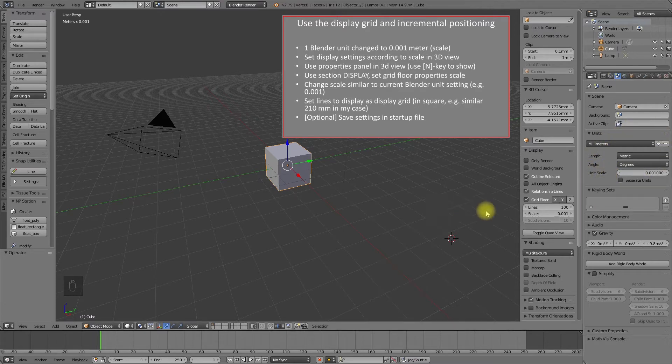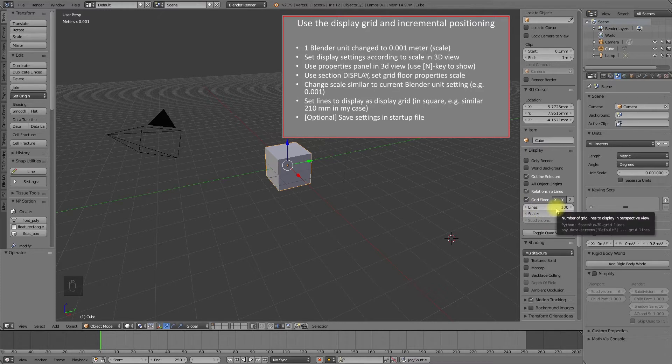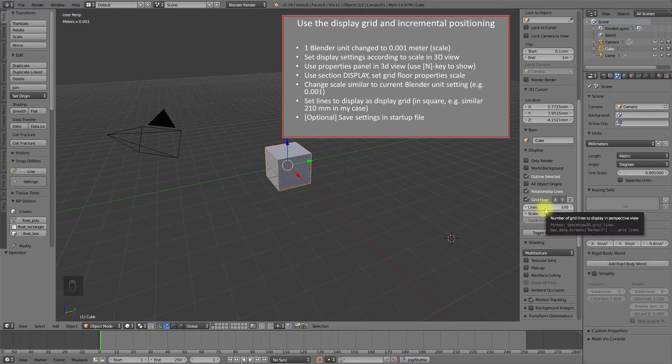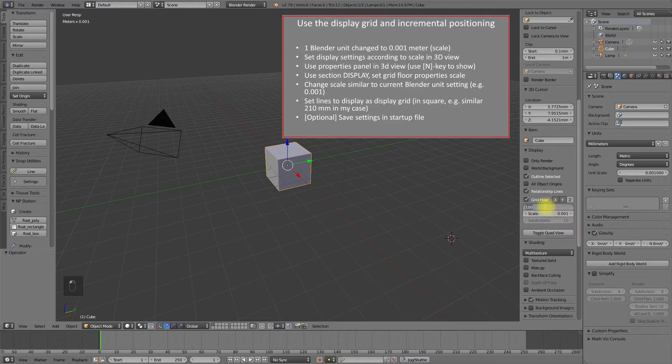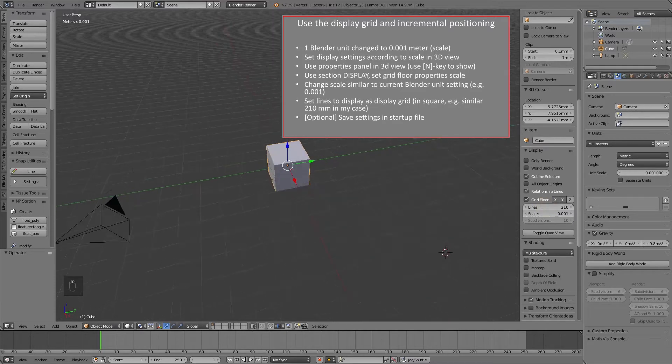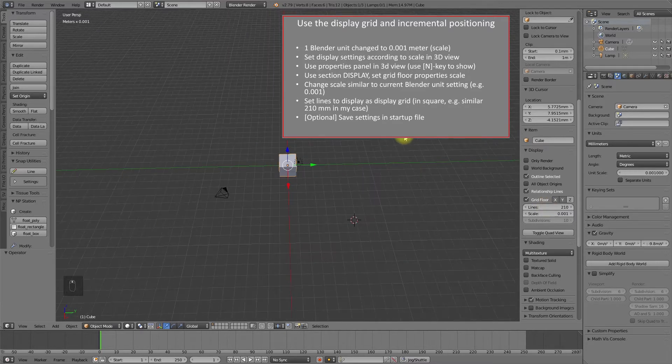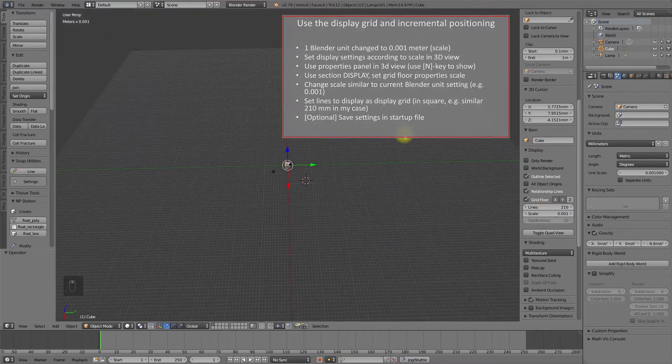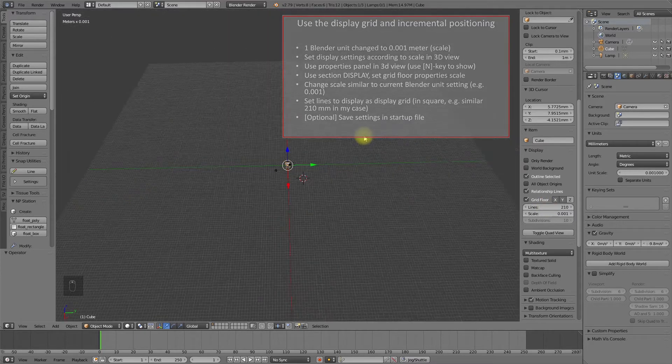Set the lines value to an appropriate value. In my case, my printer platform has 210 millimeters in square, so I set this to 210. Now the display grid is 210 millimeters in square.